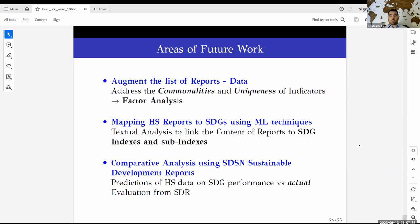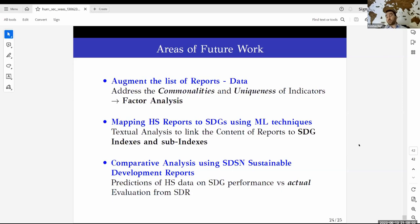In the end, we would like to see how the measurements and gauges of human security aspects predict performance in the realm of SDGs — whether this is in accordance with what official reports say about each country's record in SDG implementation. If so, it means there is a direct link and that we can also predict future performance based on the data we have at hand.